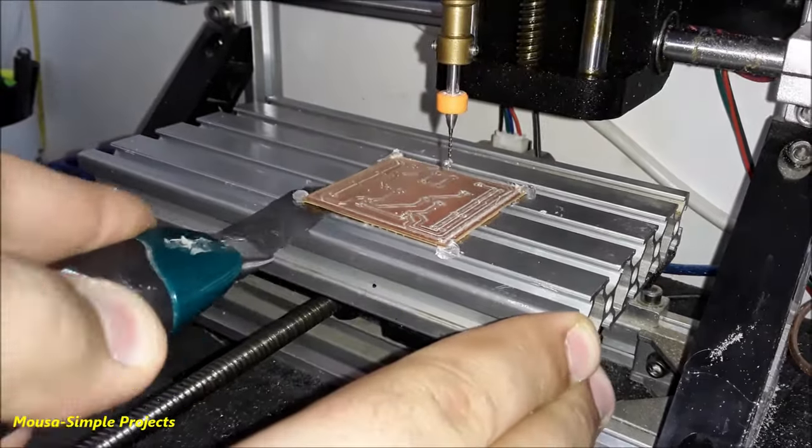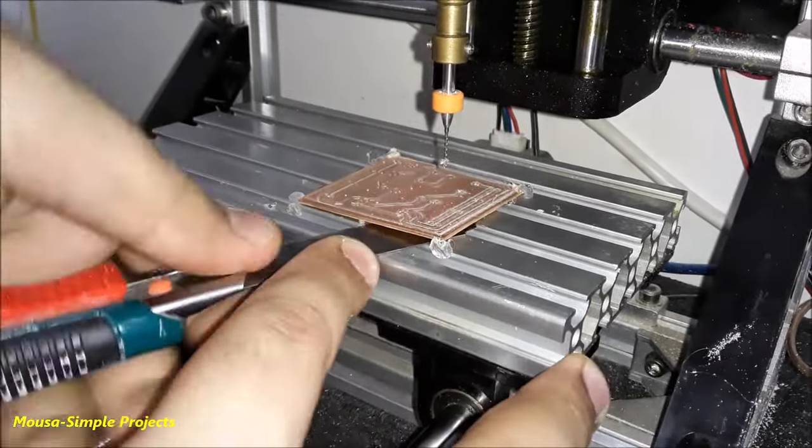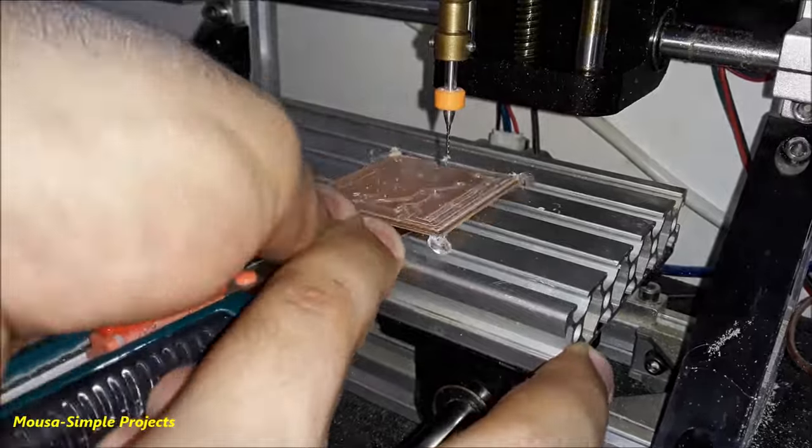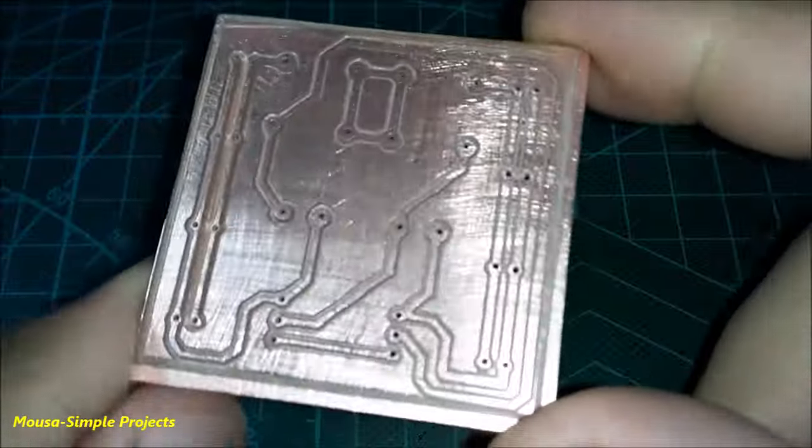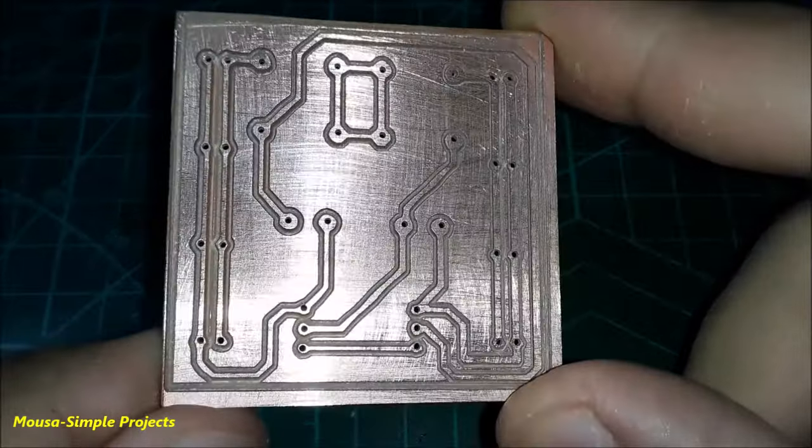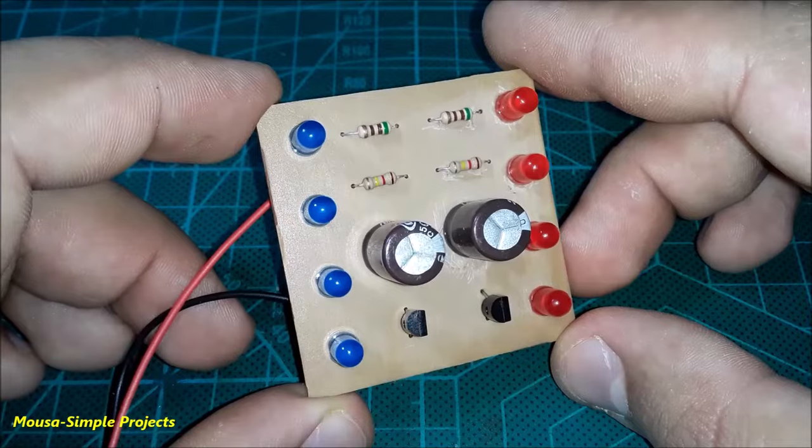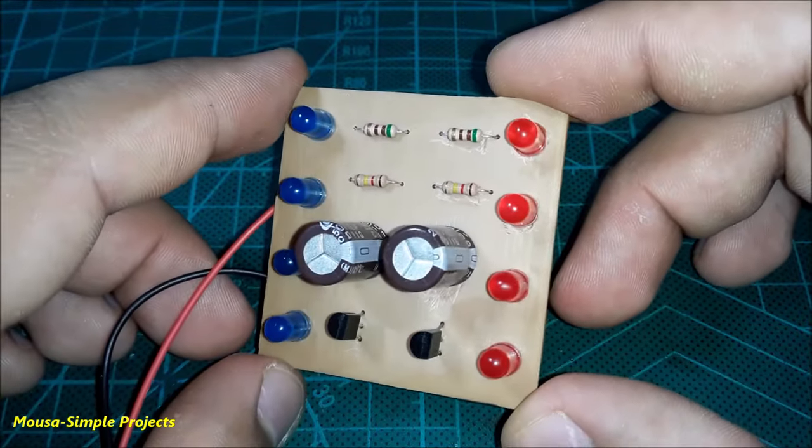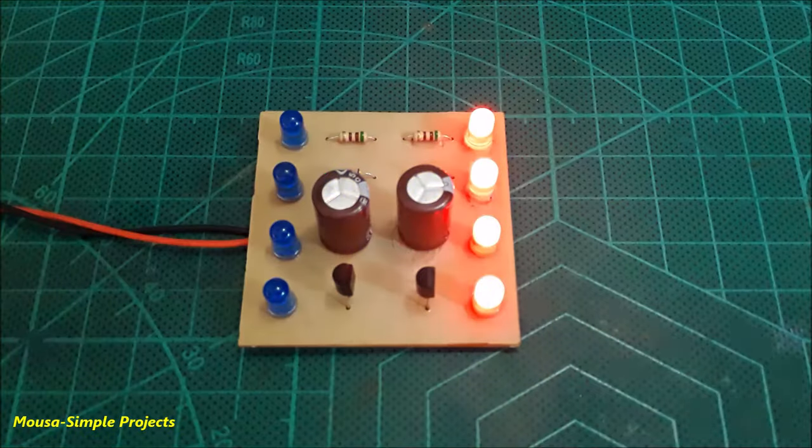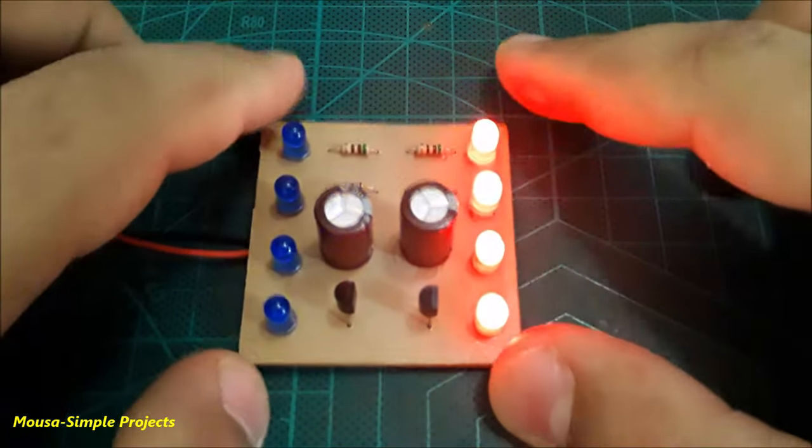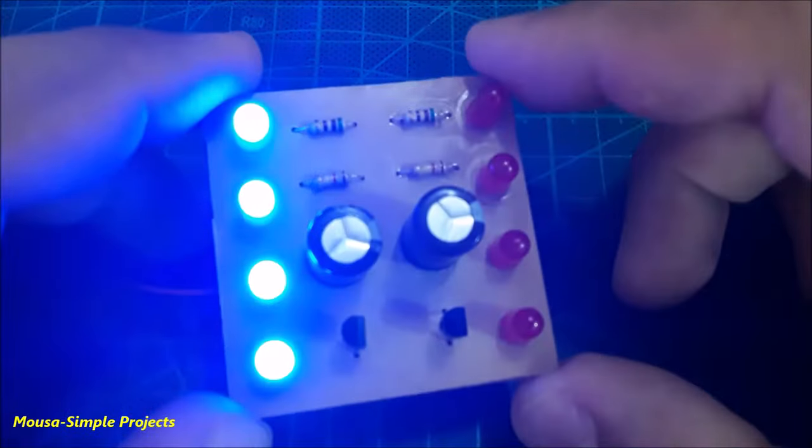When it's done, I removed the PCB by using a cutter knife. I cleaned the PCB by using sandpaper. As you can see, it's very nice without any short circuit. Then I soldered the components on the PCB. And finally, as you can see, the circuit is working well.